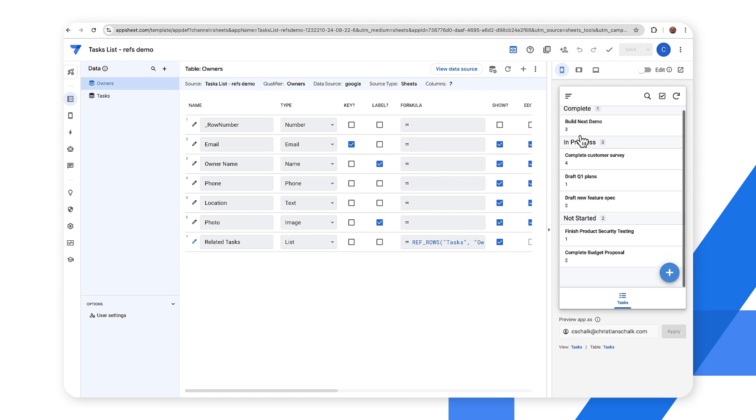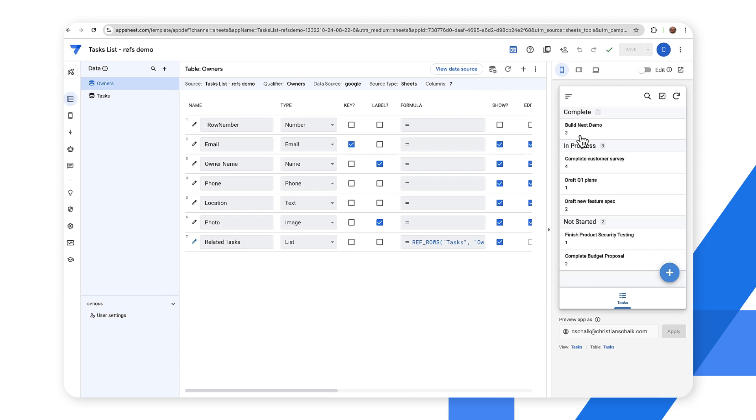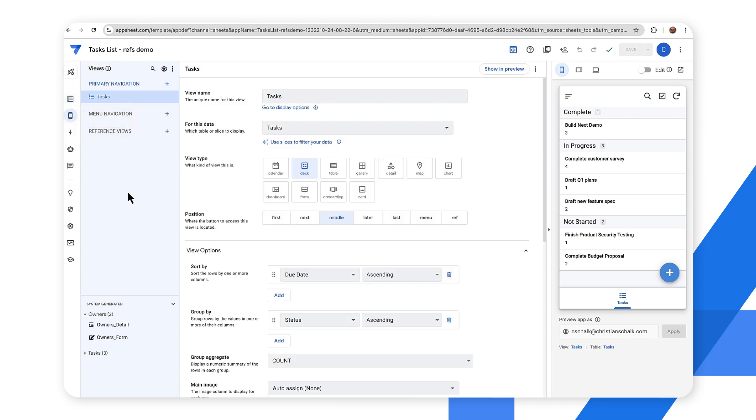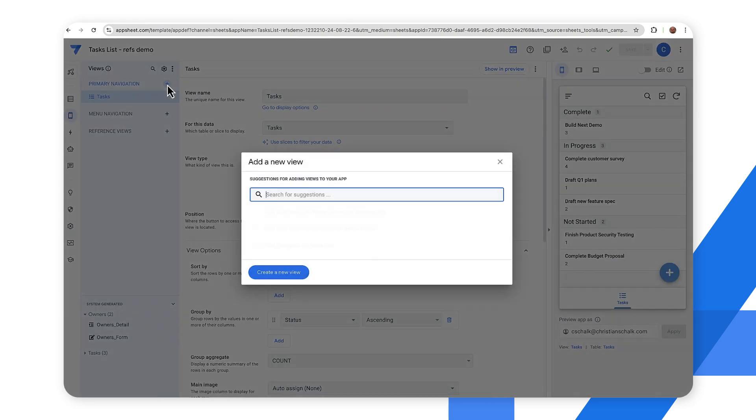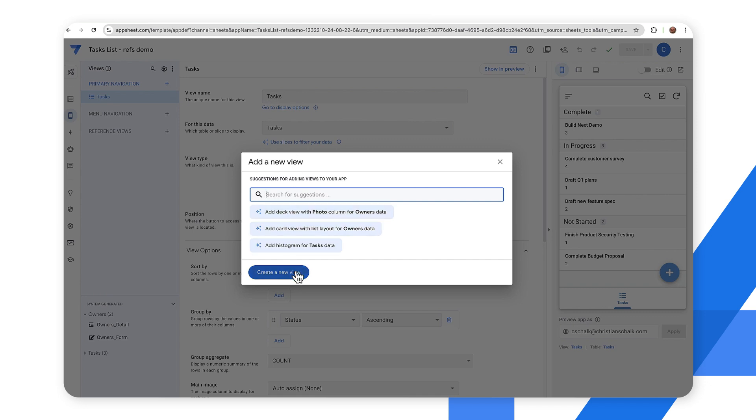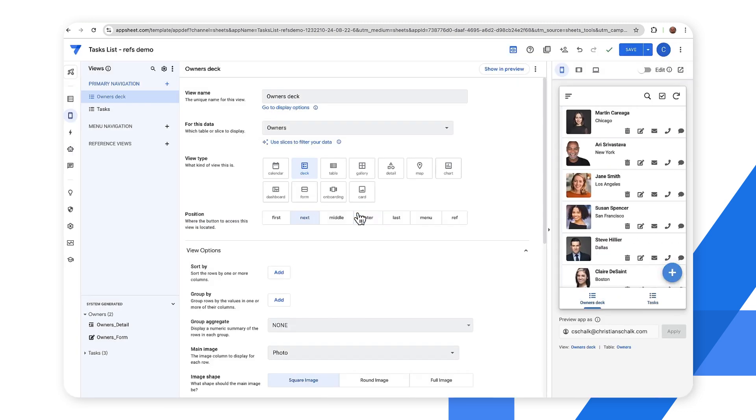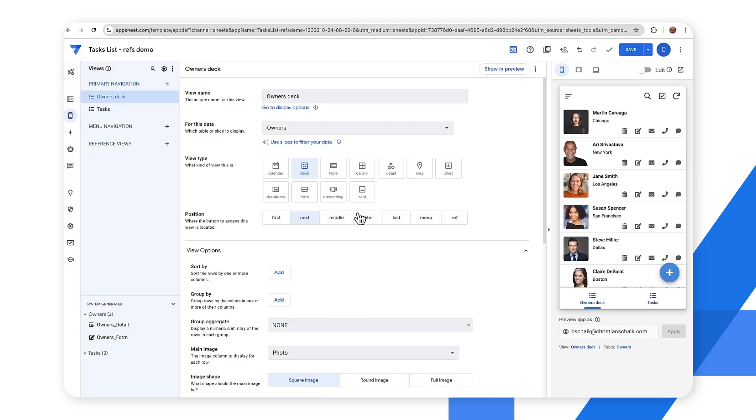So I won't do any further work with the application because now I want to improve the UI a bit. So I click on the views tab there and you can see that we have our one view under the primary navigation which is the bottom tab there. But I want to show an owner-centric view. So I'll click on the plus button here, add a new view, and I could create one from scratch but in this case there is a suggestion that says add deck view with photo column for owners data. So I'll go ahead and select that suggestion and it will generate a new owners view.